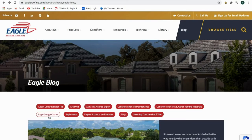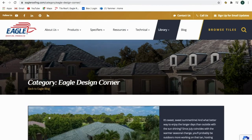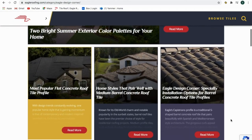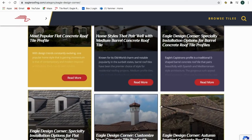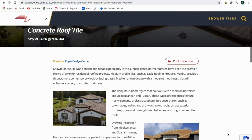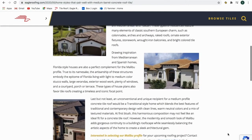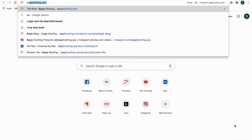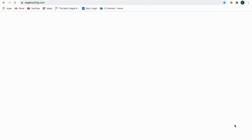For those of you needing a little design inspiration, we invite you to check out our Eagle Design Corner blog, which is featured the third Thursday of every month. This design blog is chock full of ideas to help homeowners choose simple but impactful ways on how color and various exterior elements can complement your concrete tile roof in architectural style.